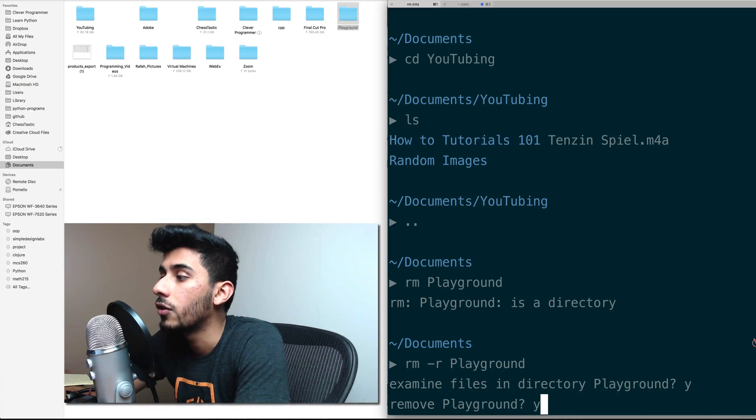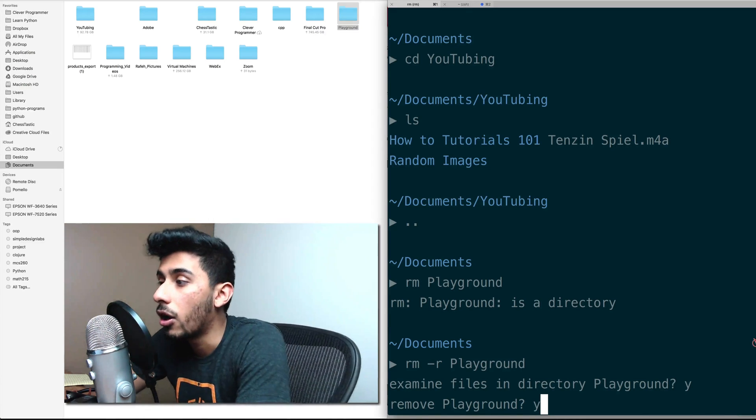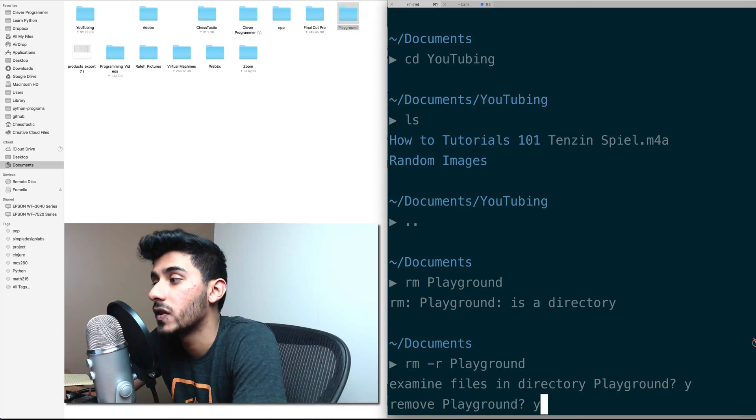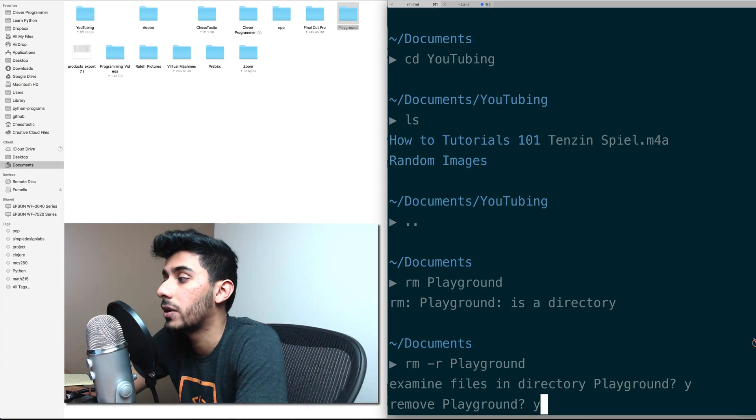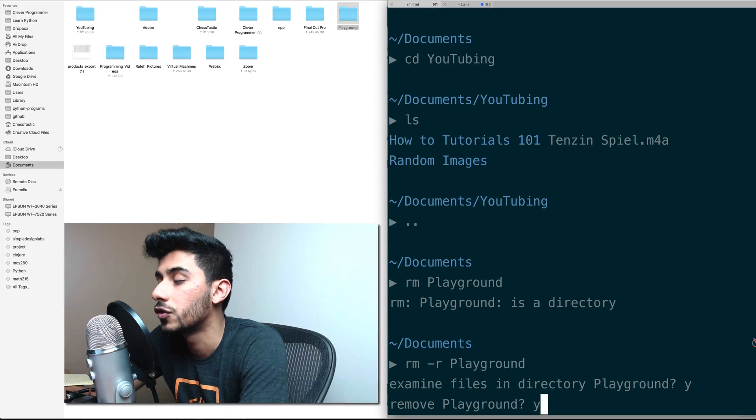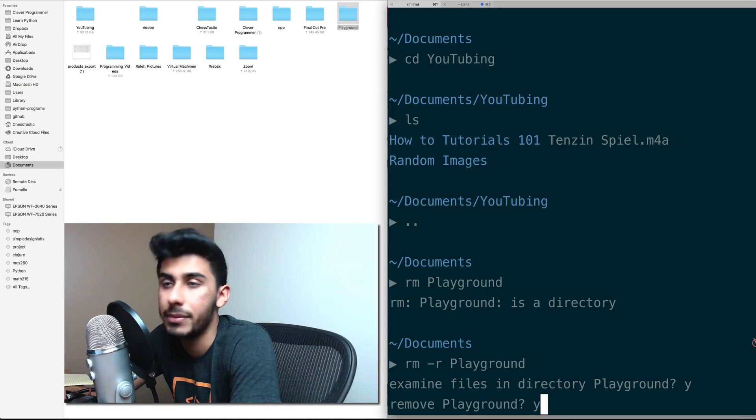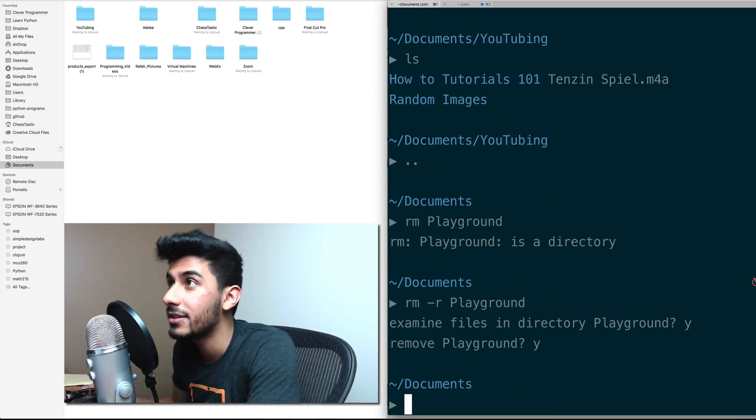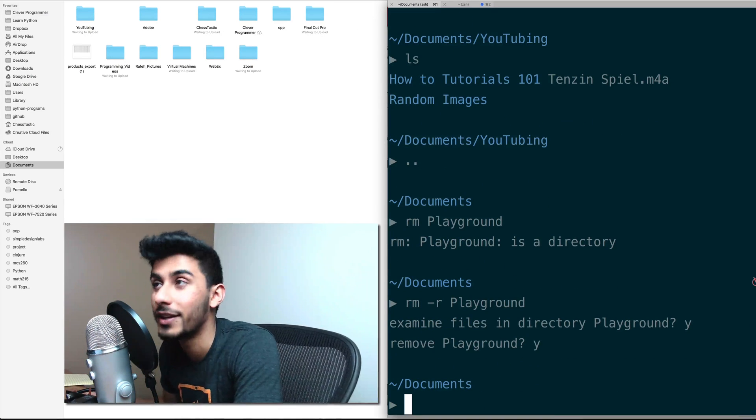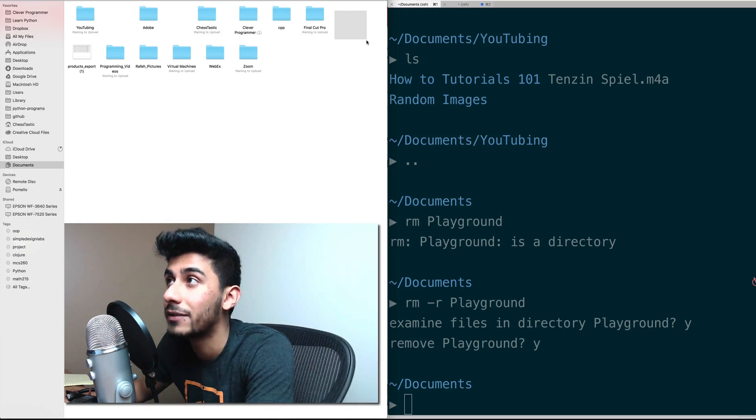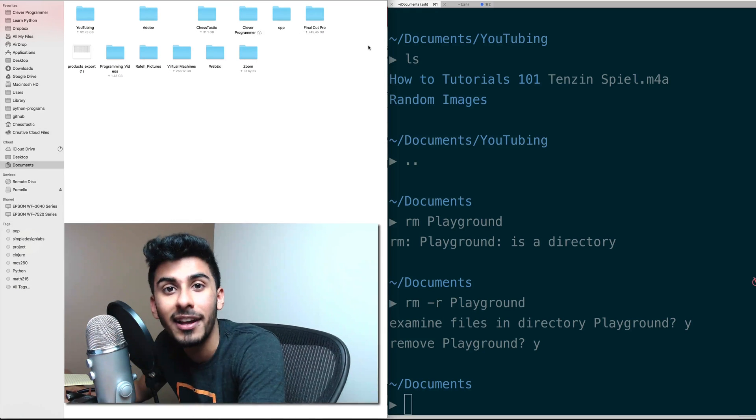Okay, so I did rm dash r playground, it goes examine files in directory, I said yes. And then it goes remove playground, I said yes, y means yes. And essentially removed it, it's not there anymore. Notice playground is gone.